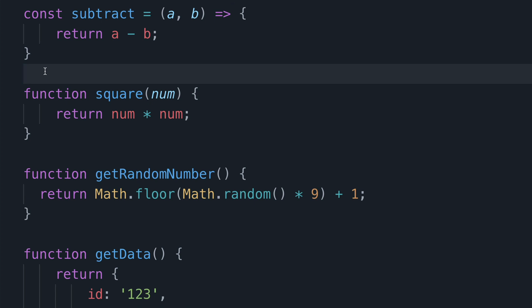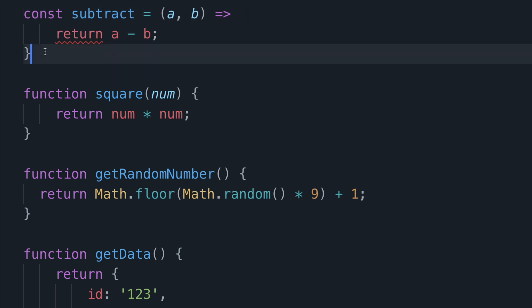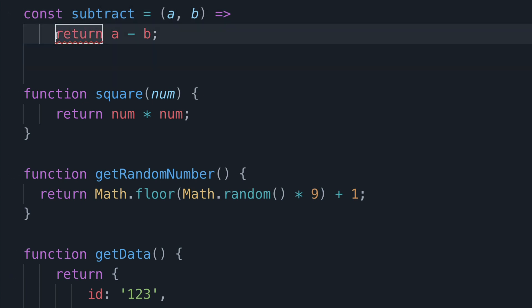However with this subtract function we can go another step further. Because it has just the return statement and no other statements in the body of the function we can actually remove these curly braces like so. And then we take this statement and move it up so it's now directly after the arrow like this.